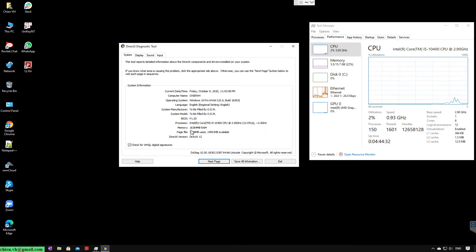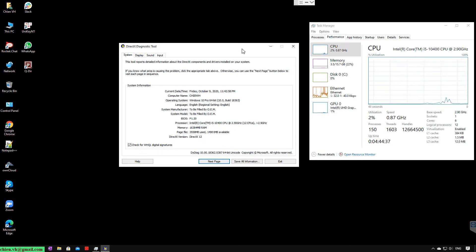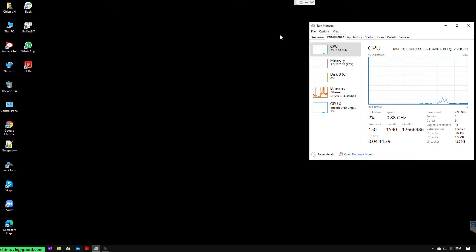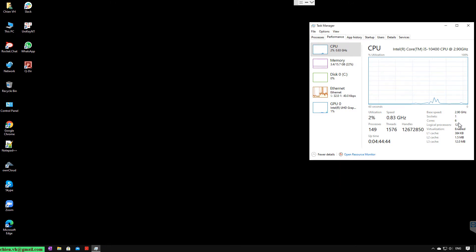The RAM is 16GB DDR4, and this CPU has 6 cores and 12 logical processors.